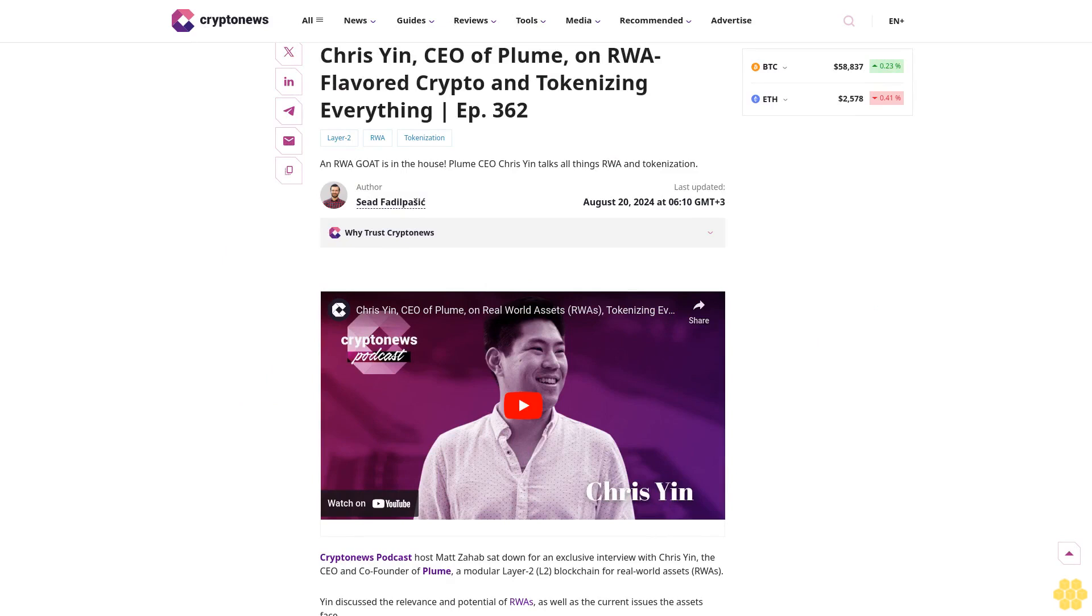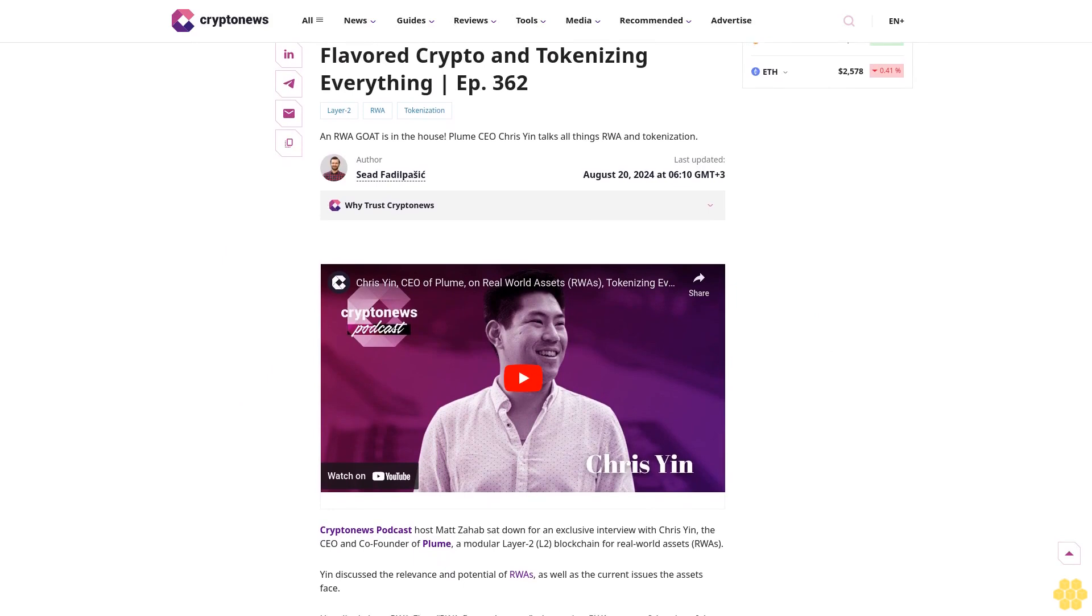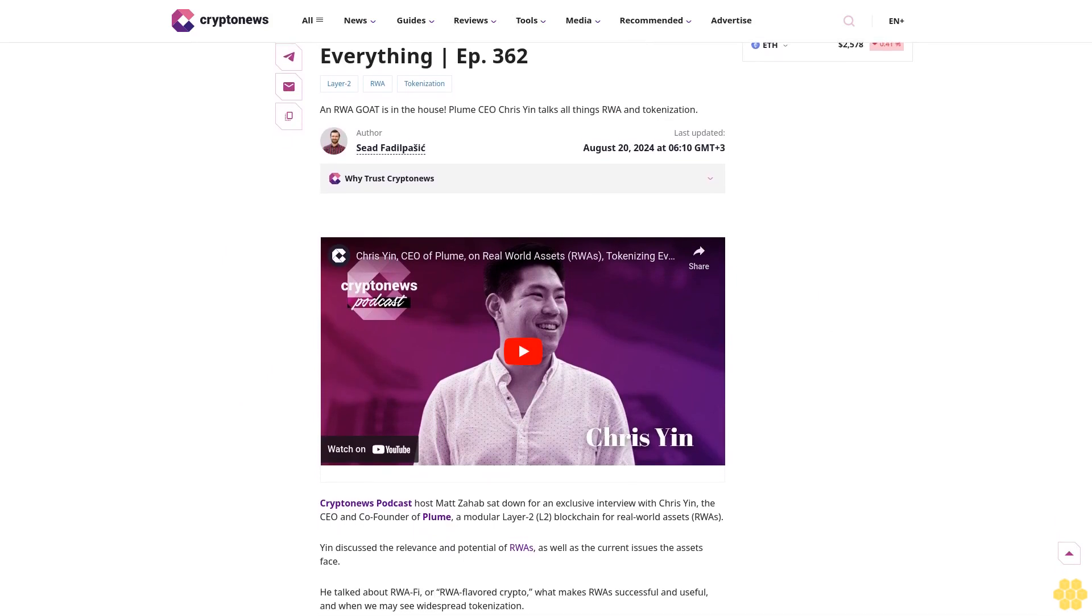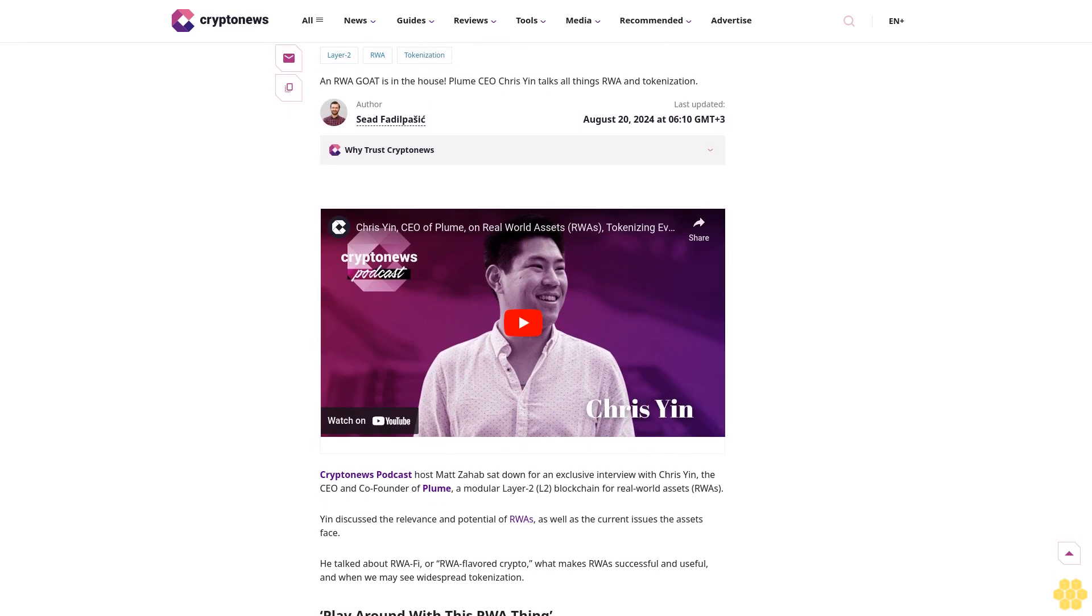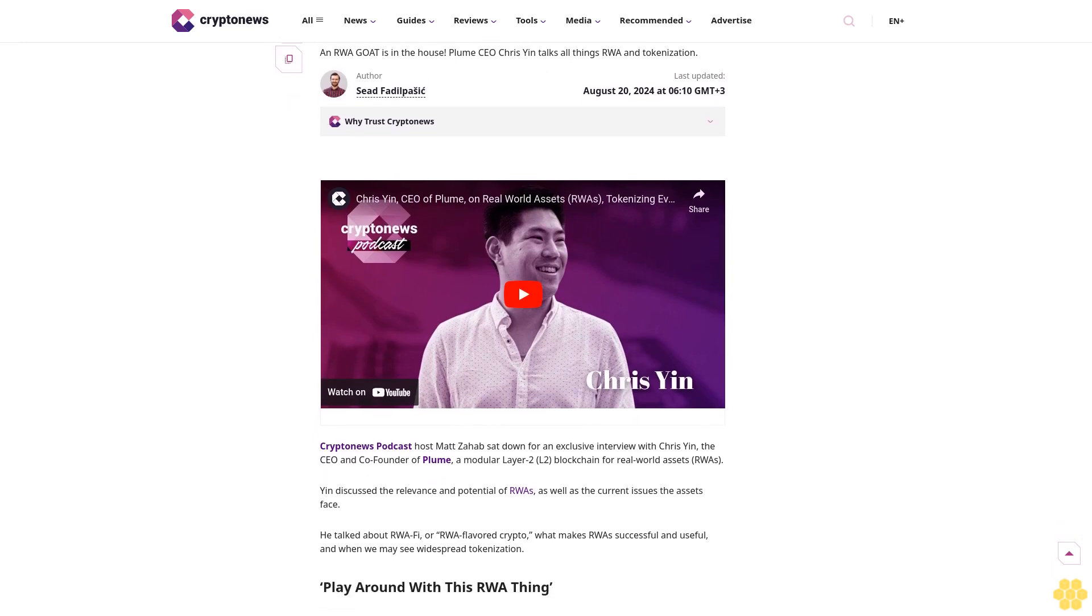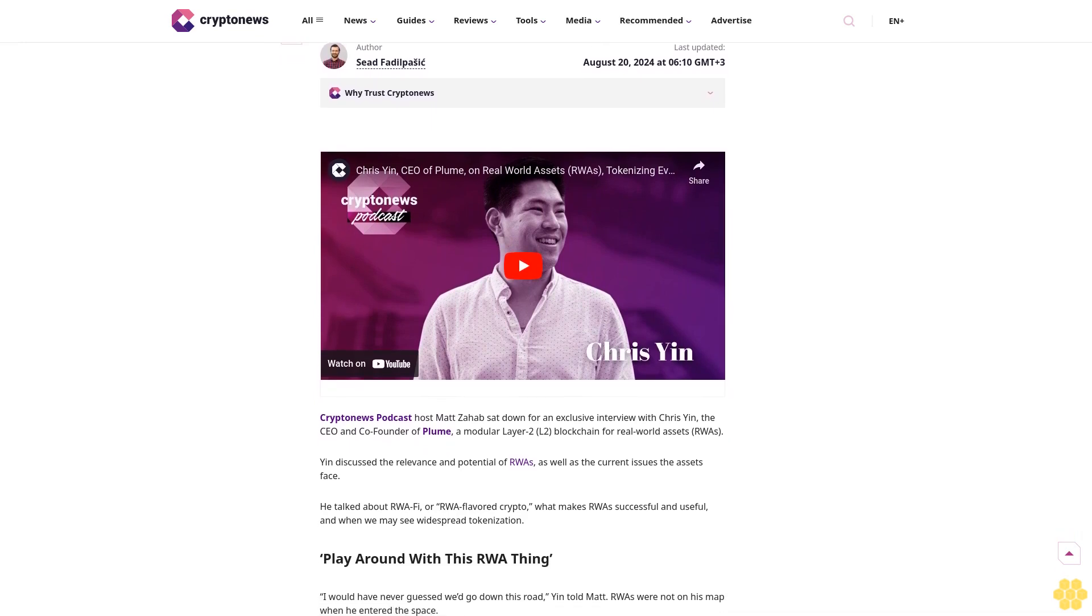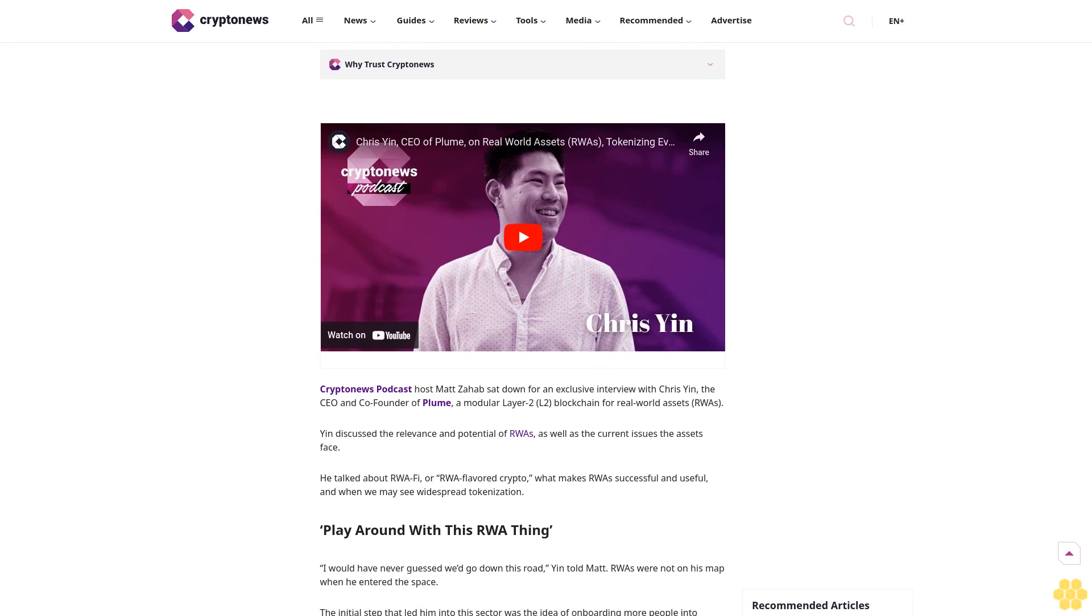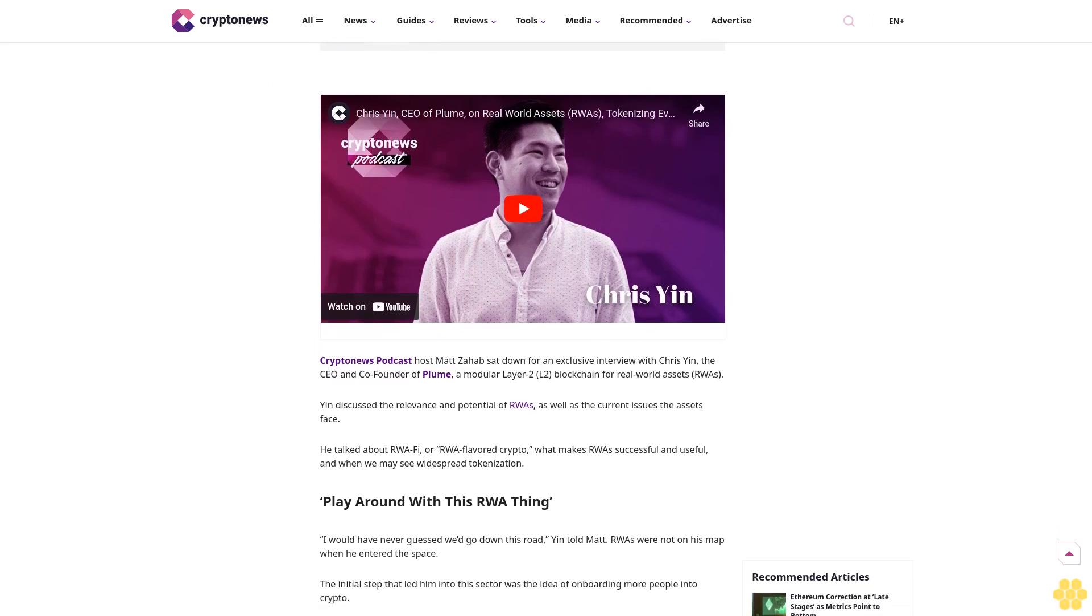Christian Yin, CEO of Plume on RWA-flavored crypto and tokenizing everything. Episode 362: Layer 2, RWA tokenization, and RWA. Greatest of all time is in the house. Plume CEO Christian talks all things RWA and tokenization. Last updated August 20th, 2024.